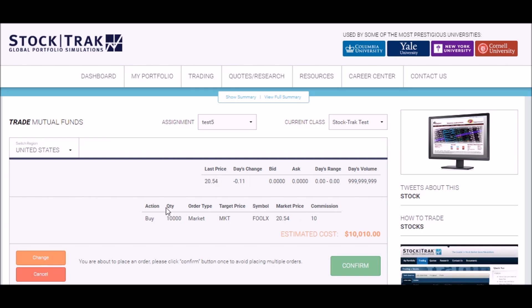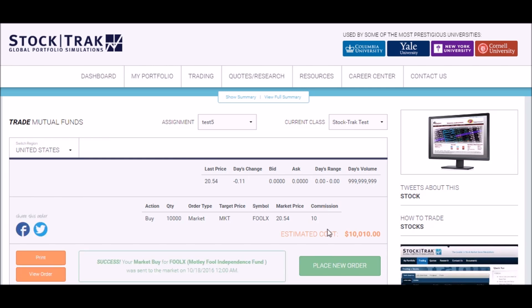Previewing your order will show you your order total estimation, which includes the quantity you wanted to buy and your commission. If you're sure you want to place this order, click Confirm to place the order.